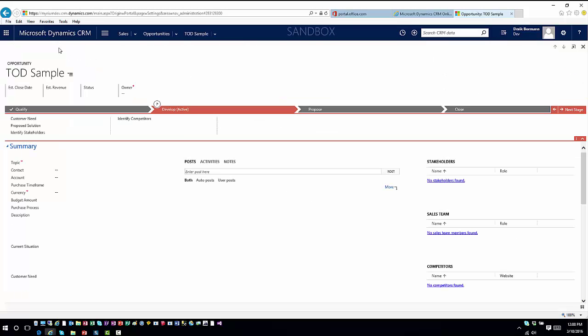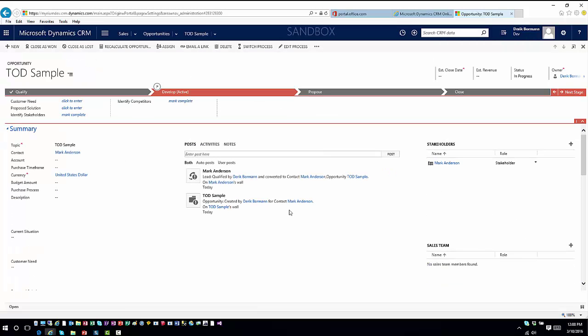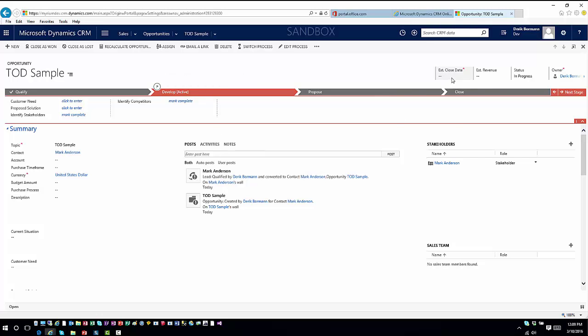It'll create the opportunity. Since the opportunity is in the develop stage, the estimated close date is required, I'm going to go ahead and enter an estimated close date into there.